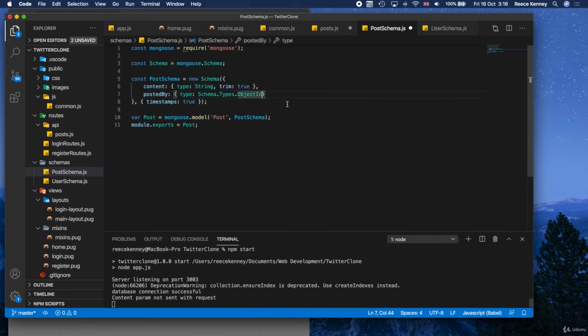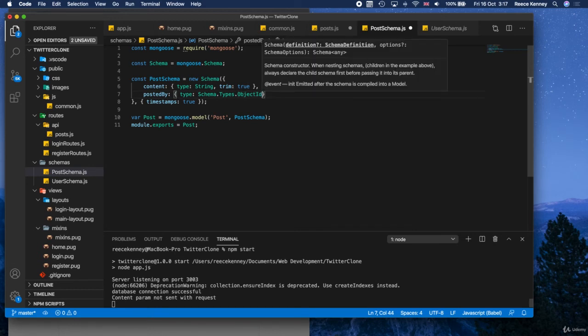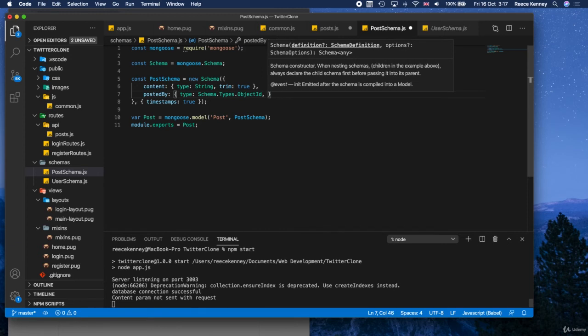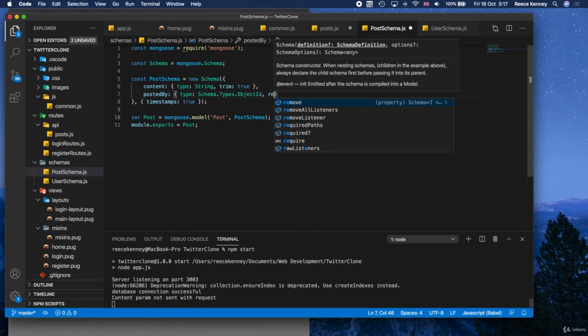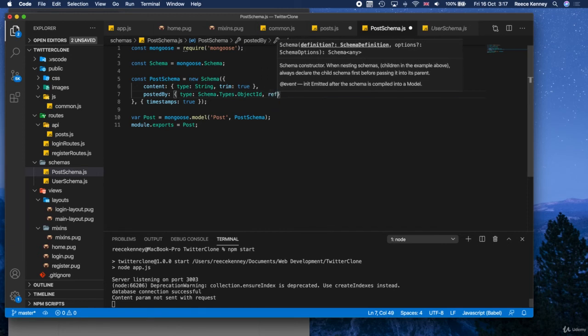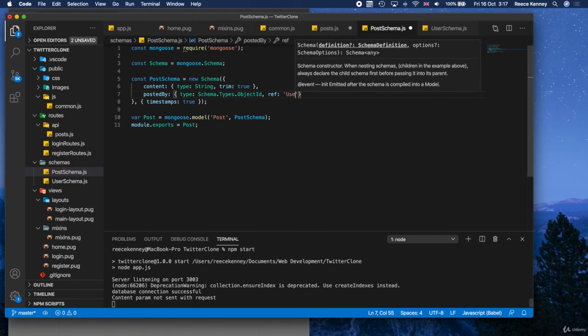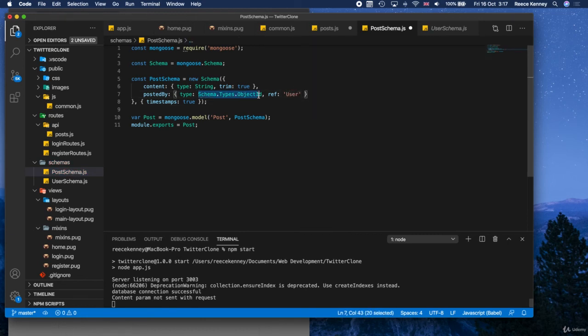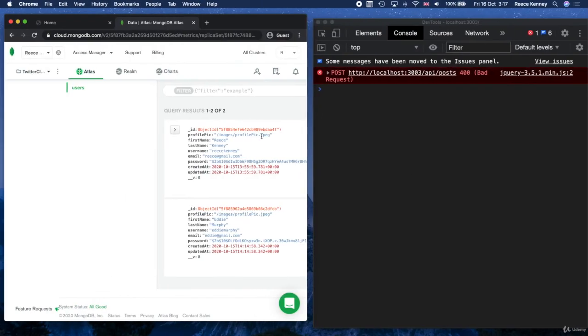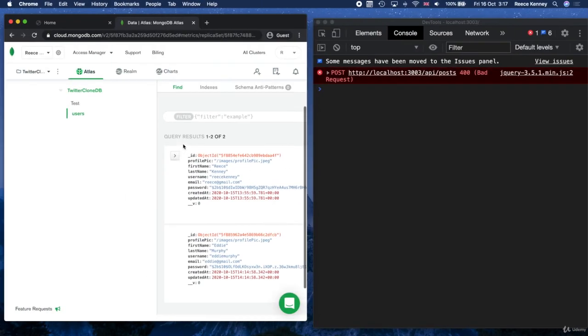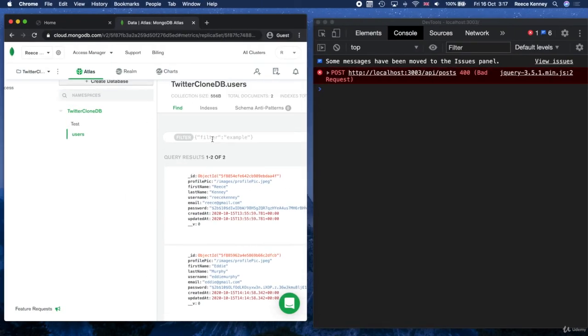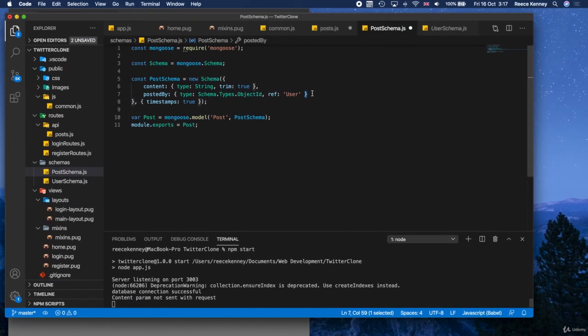But one thing we need to do is tell it what kind of object it is so it can populate it. So we're going to say ref, put a colon there and then put user in there. So this will tell it that this is the object ID belonging to a user and it will use that and populate it from the user's table or the user's collection, I should say.